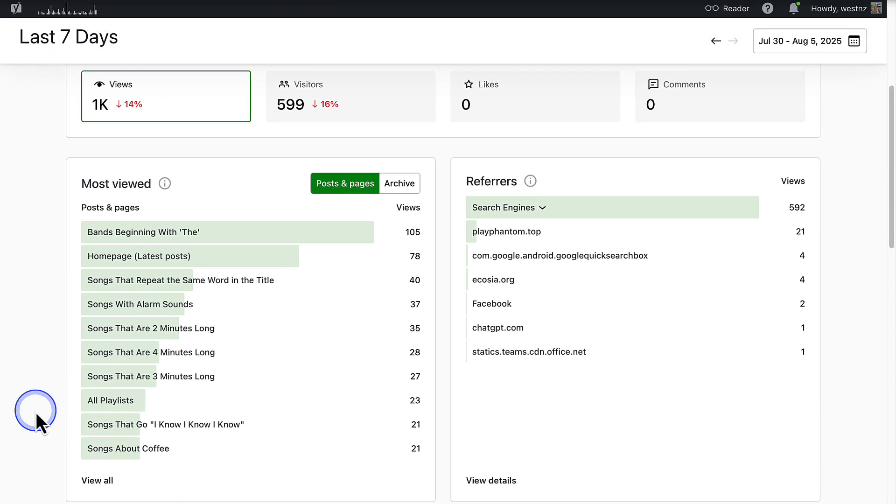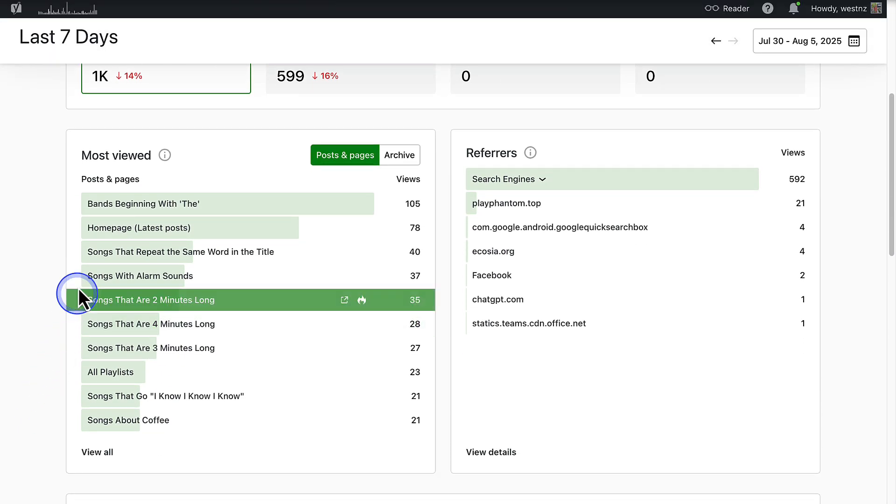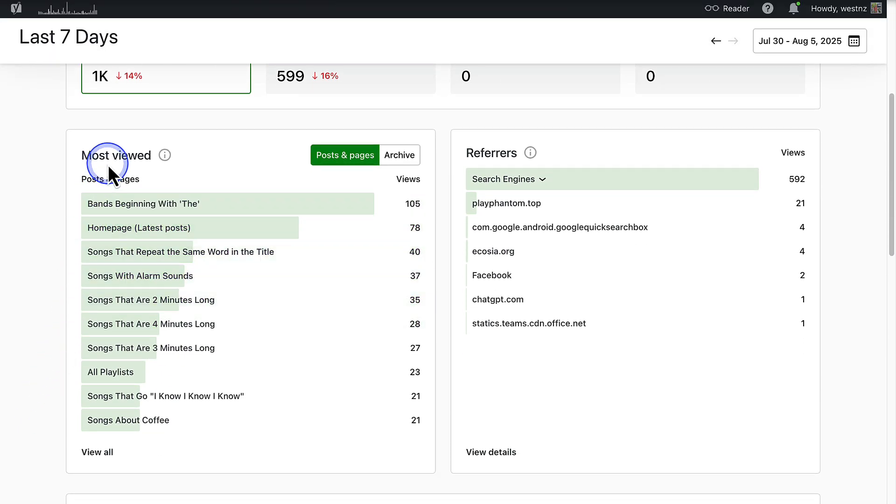If you scroll down you will find your most viewed content. This section highlights your top performing posts and pages for the date range you select. This tells you which pieces of content are resonating the most with visitors, so you can decide to create more content like this, repurpose it into other formats like social media posts, or even add calls to action to your most viewed pages.